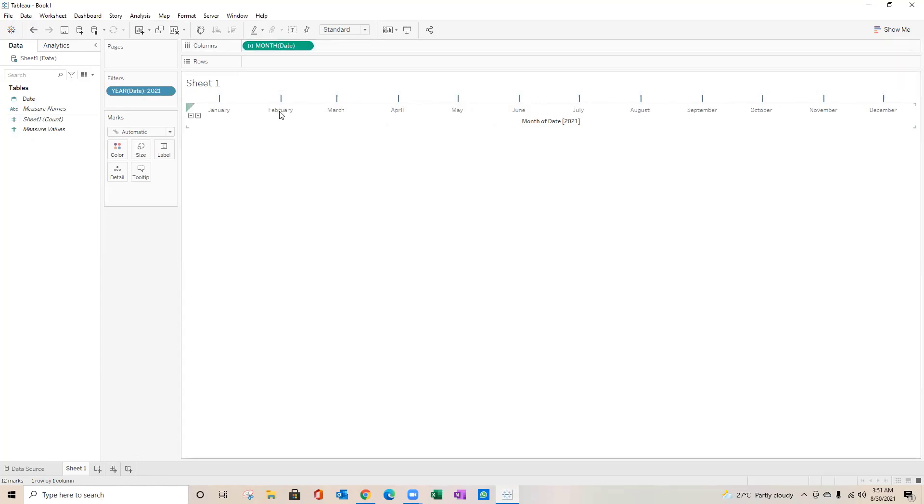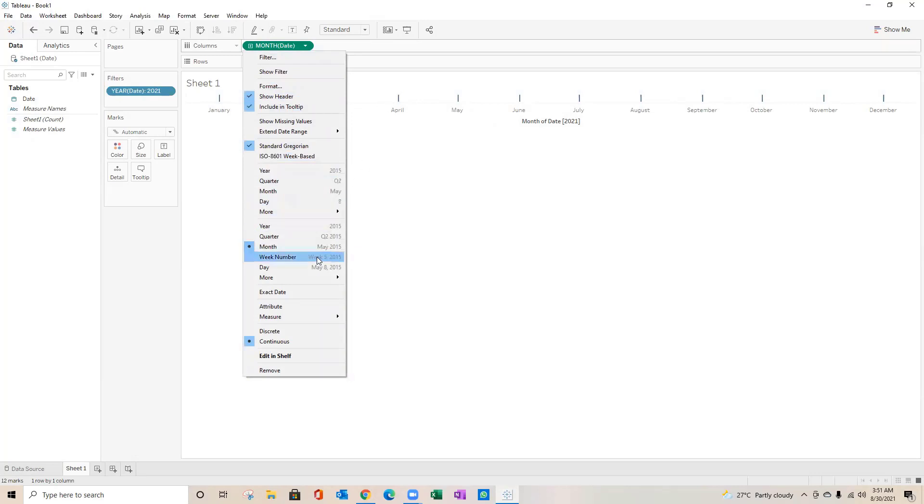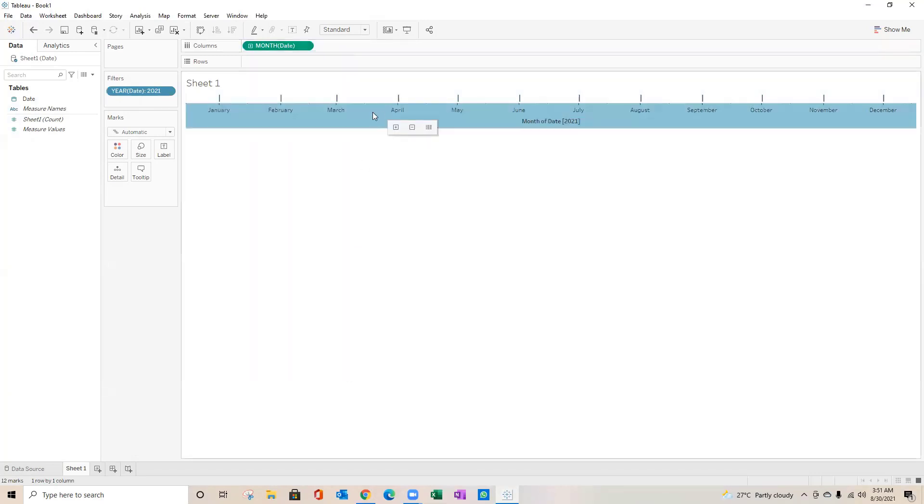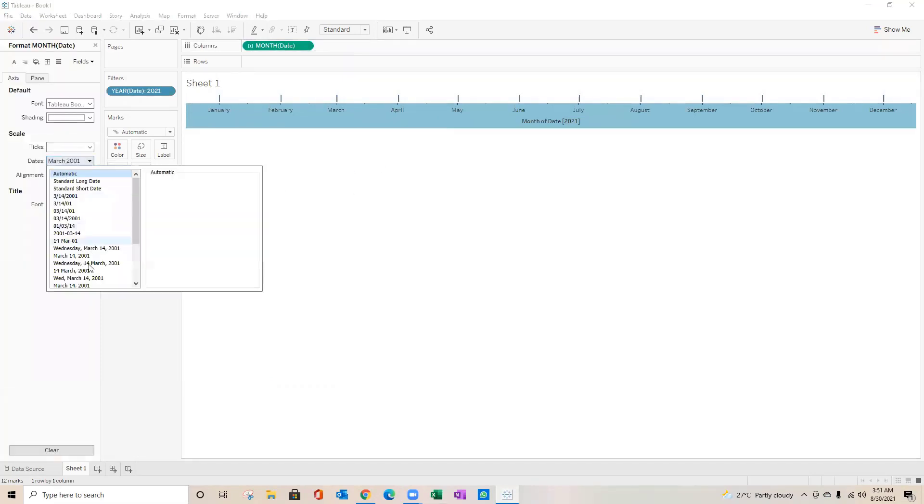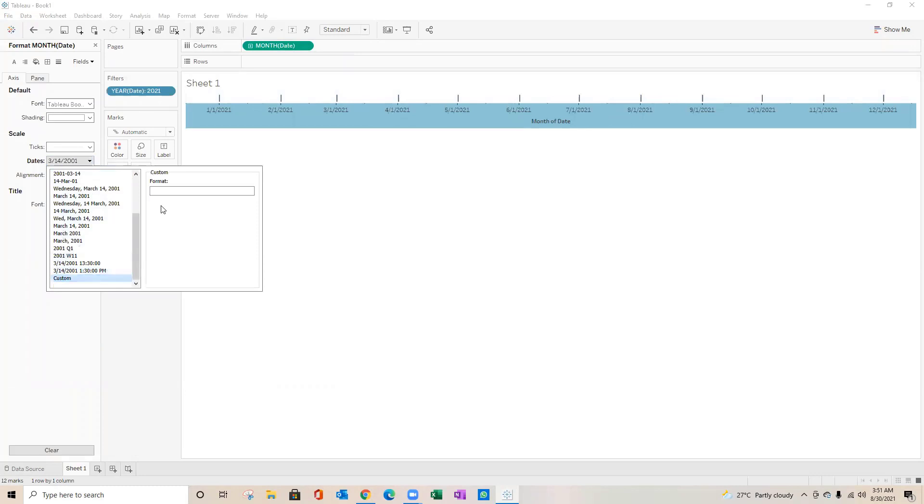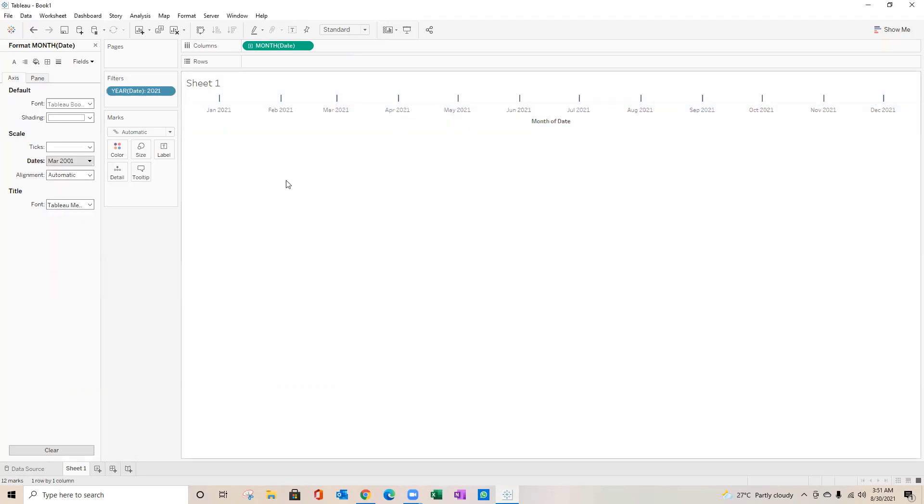I would see all the months related to year 2021. I'll change the format here so that you see exactly the same format which talks about year and month combination. I can right-click over here, format, and I can select custom.